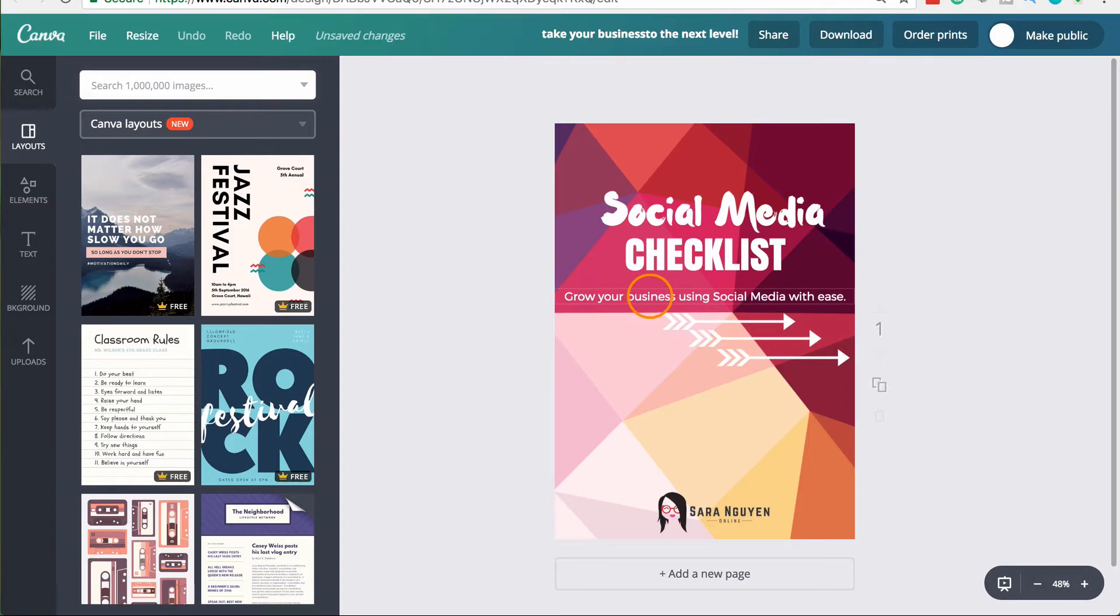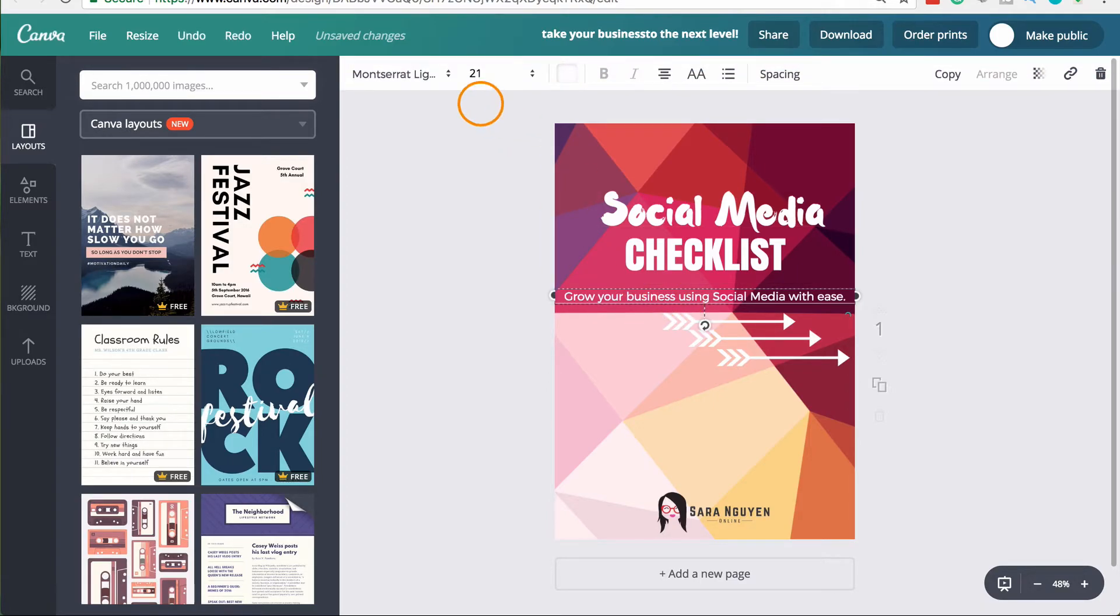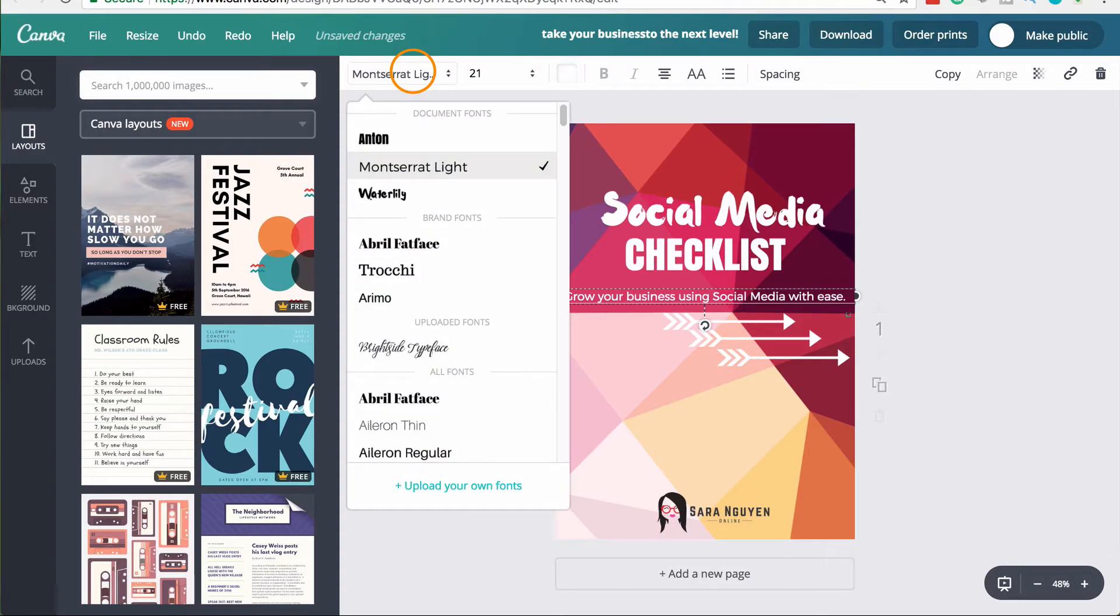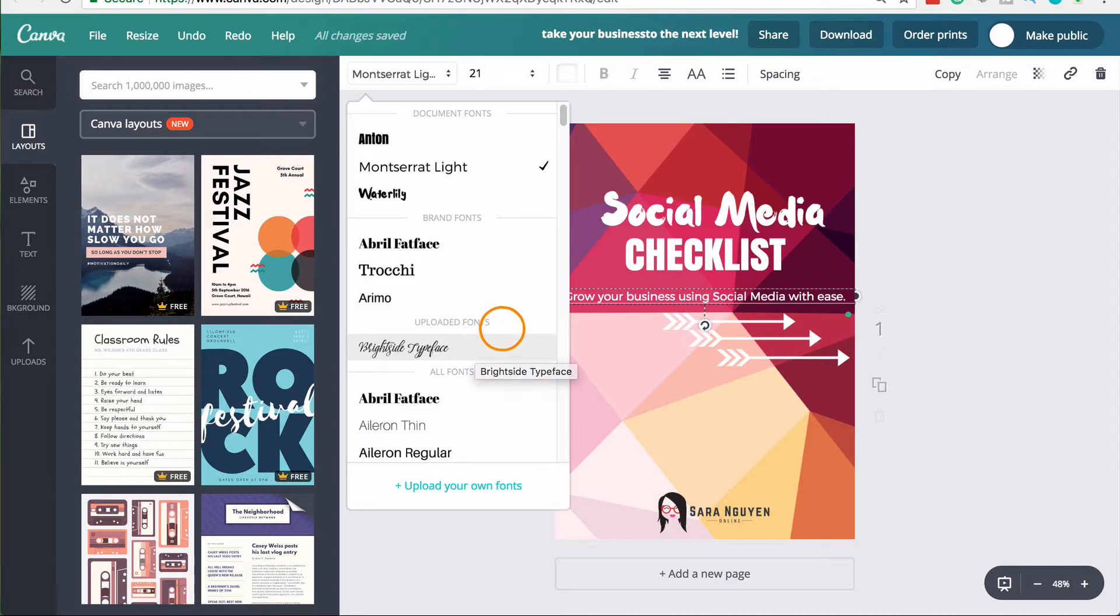Now just to show you that font thing. So if I click on my text here and I go to the font dropdown here, I can see the font that I uploaded in the uploaded font section. So I can choose that font as I would any other font that Canva allows me to.